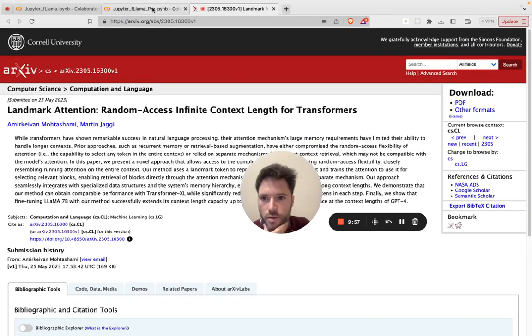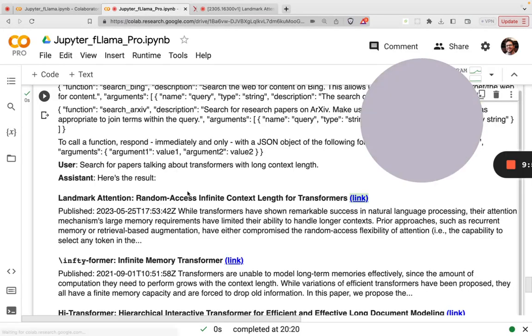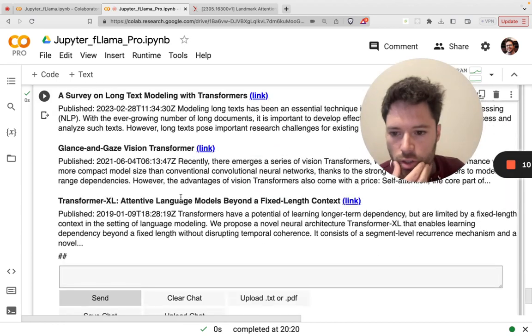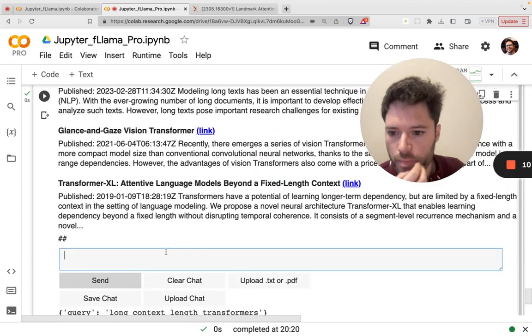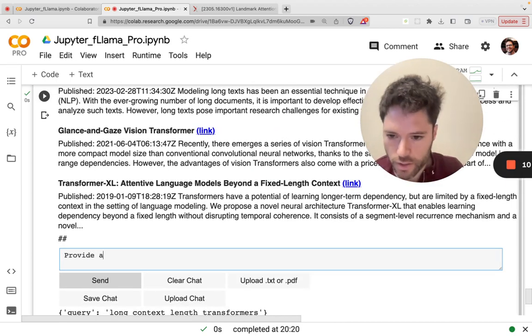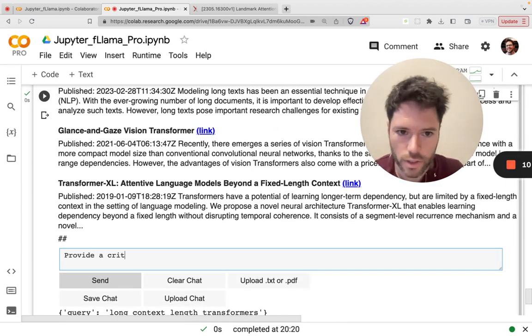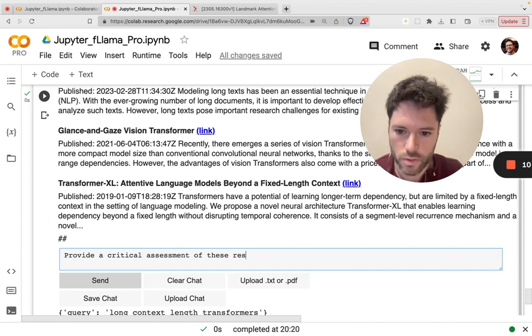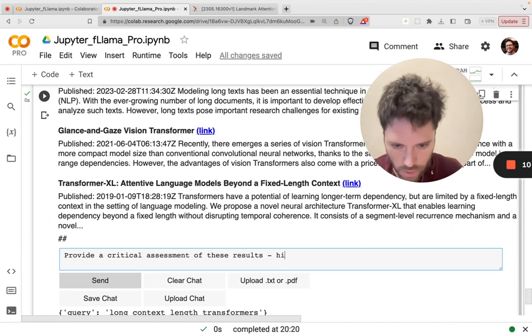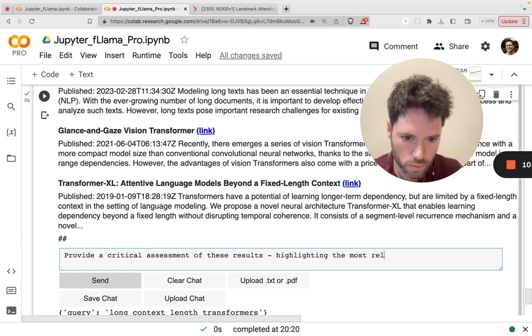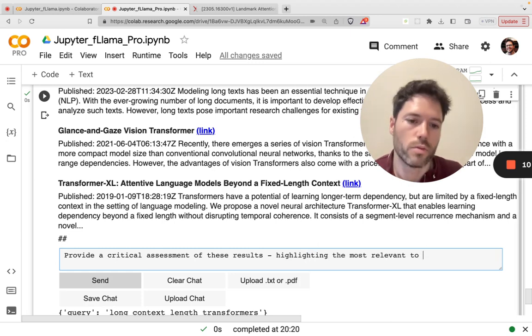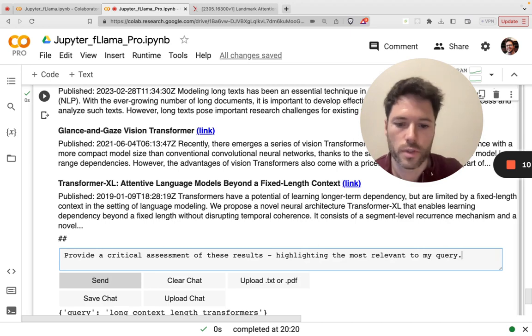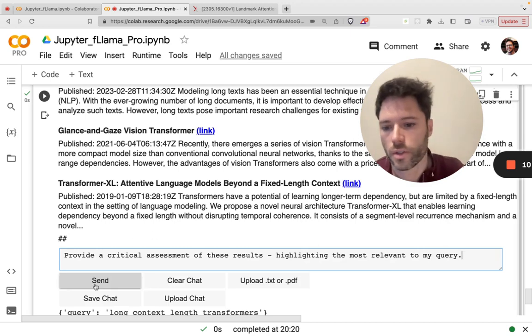If I wanted to take a look at that paper, I could check it out here. And provide a critical assessment of these results.